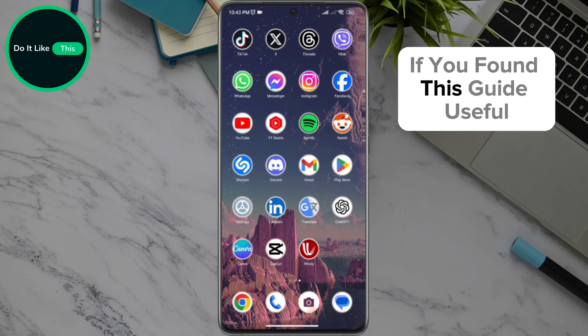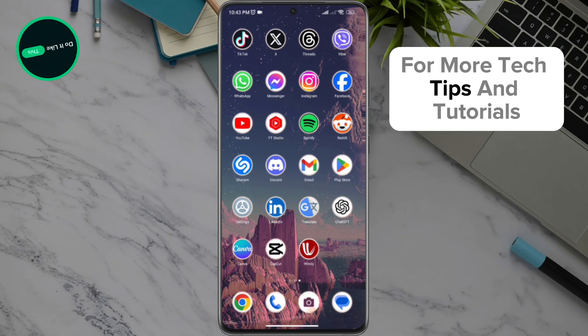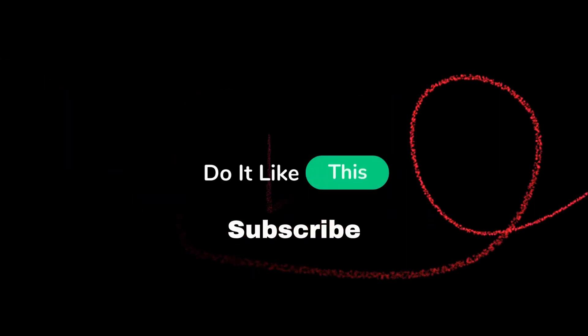If you found this guide useful, give it a thumbs up, and don't forget to subscribe to our channel for more tech tips and tutorials. Thanks for watching and see you in the next video. Happy chatting!